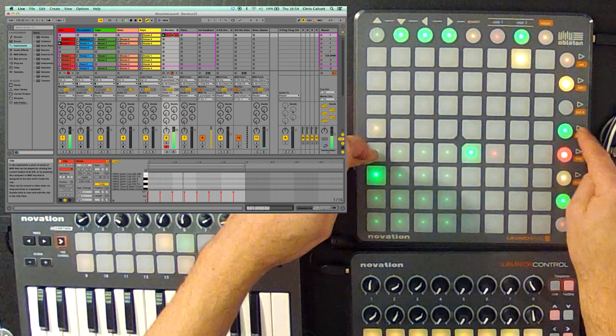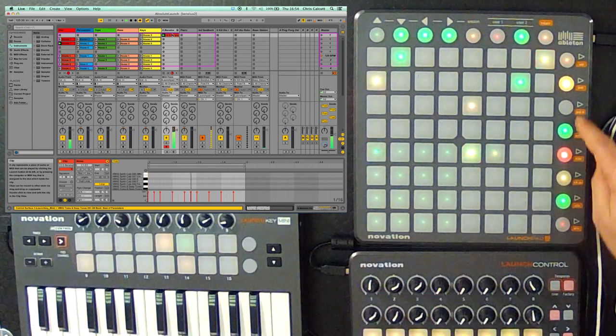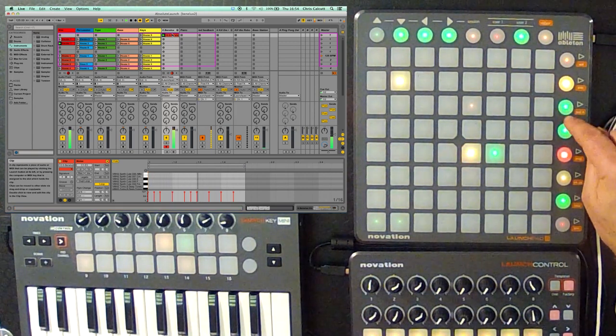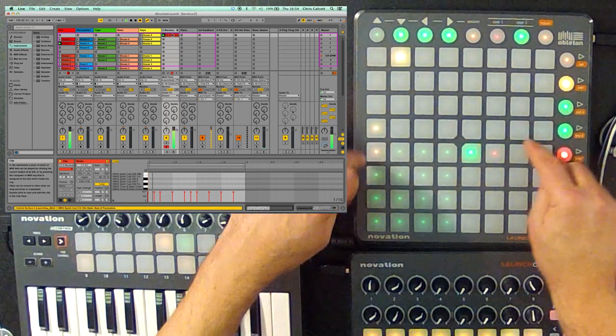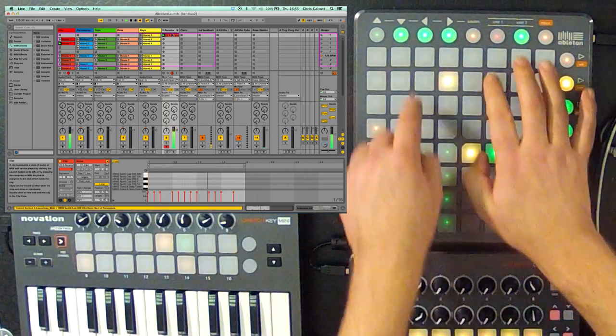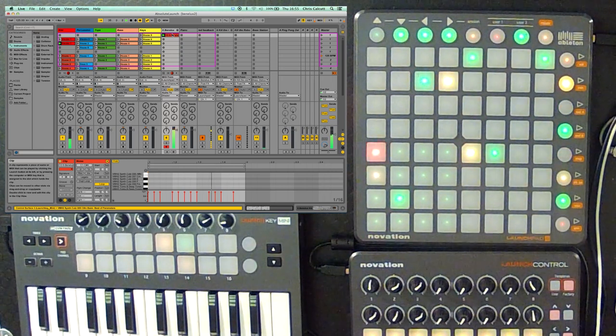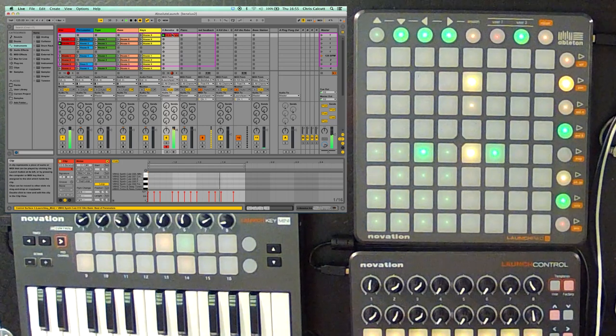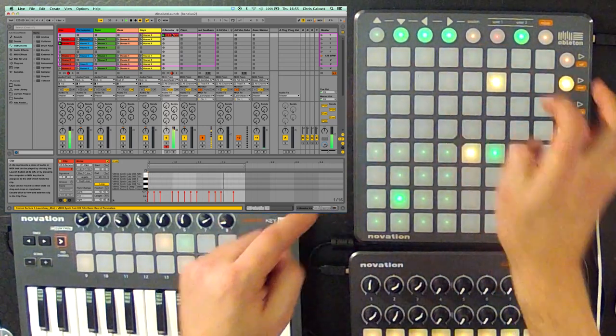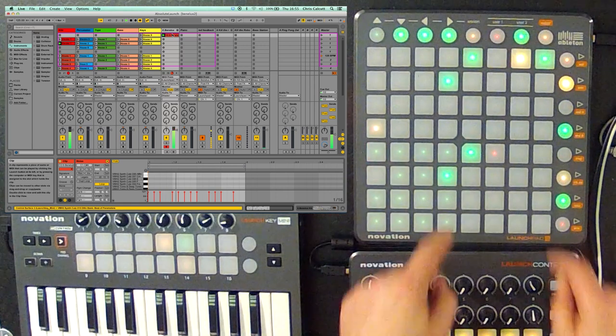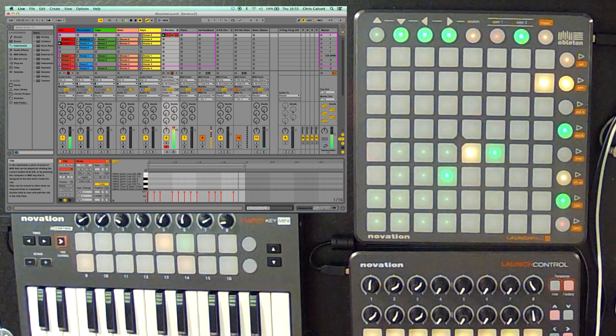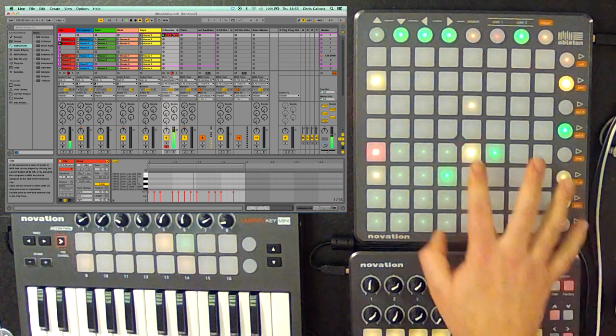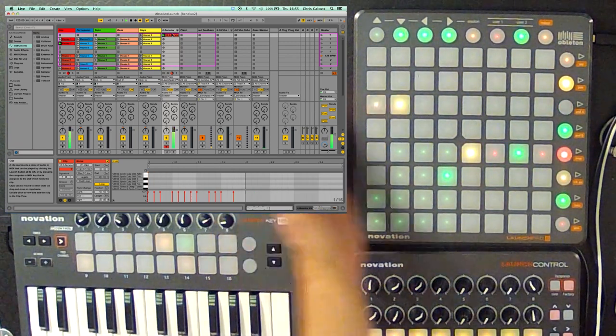We can easily take steps off as well just by going back to the sample, and then just pressing the button again, that'll remove it from the step. We can extend our bars as well by pressing this button and holding this button. It's now going to run for two bars, but I've only recorded into the first bar, so we'll just keep it at that for the moment.